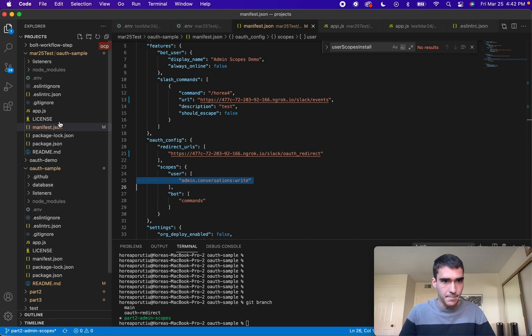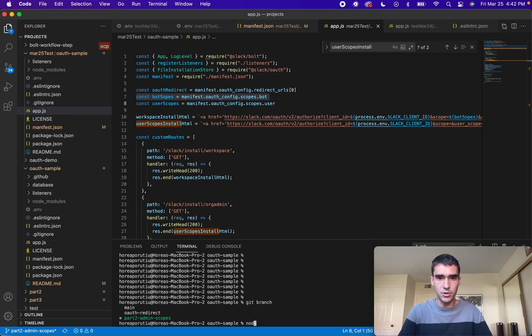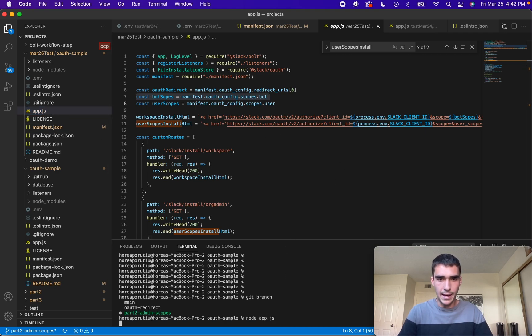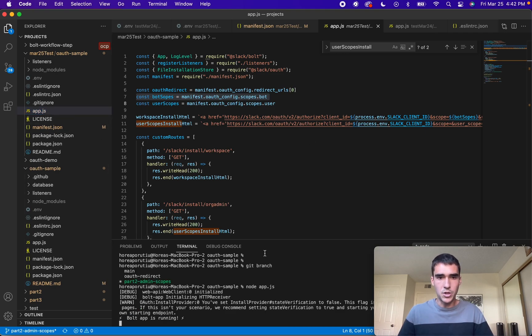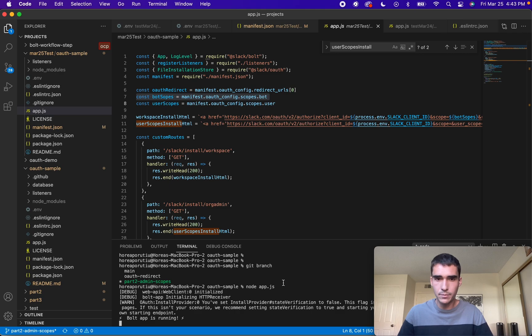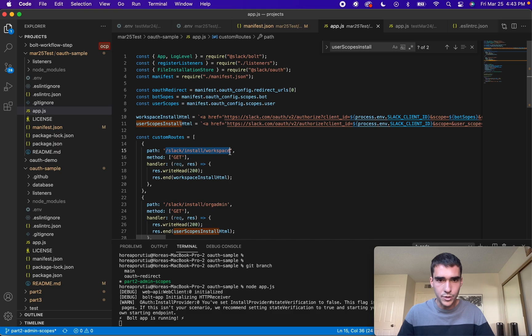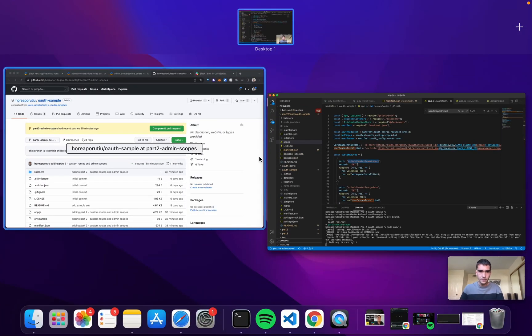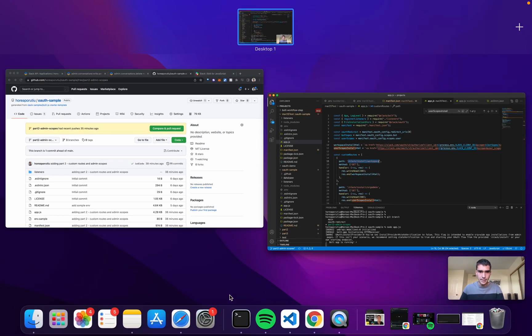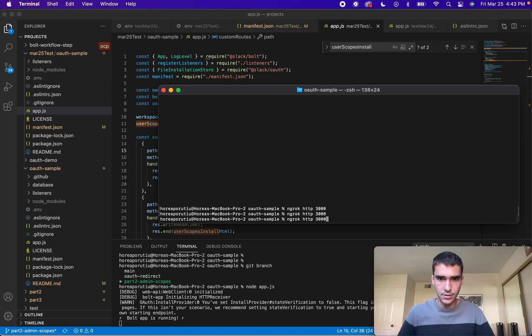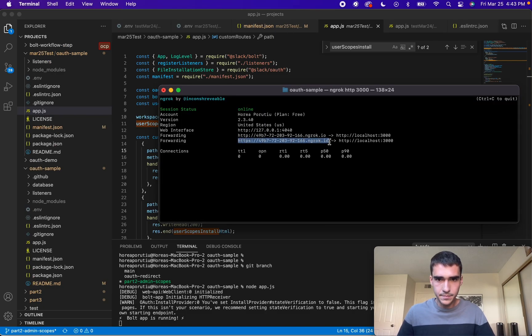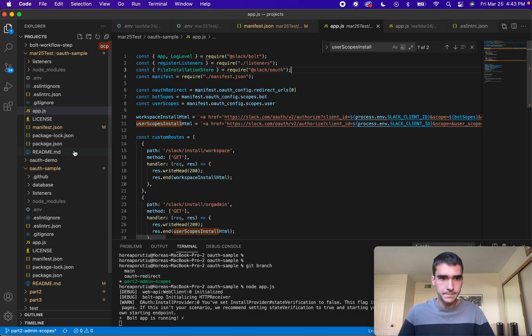Once you've checked out the branch and everything, make sure to do node app and make sure you've set up your redirect URLs and your ngrok correctly. I'm not going to cover that, I already covered that in the previous video. Let's go ahead and try it out. Let's go to slash slack slash install slash workspace and see what happens. This is our ngrok. We need to start ngrok again.